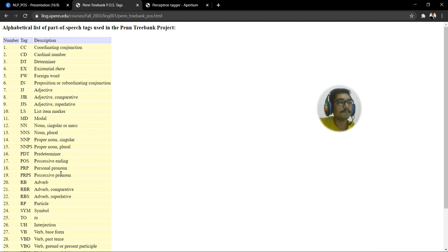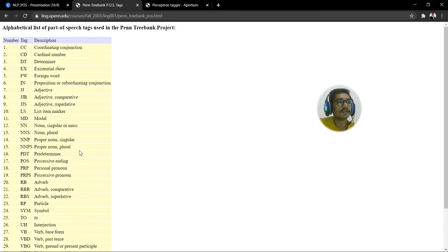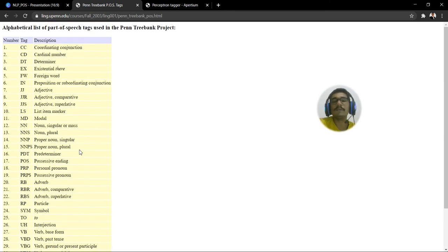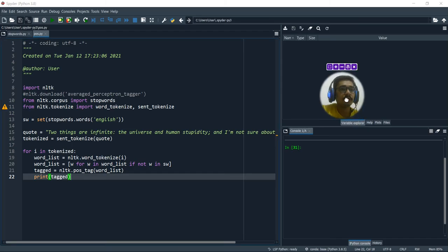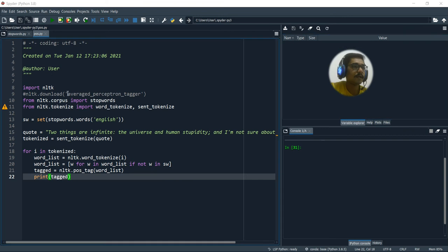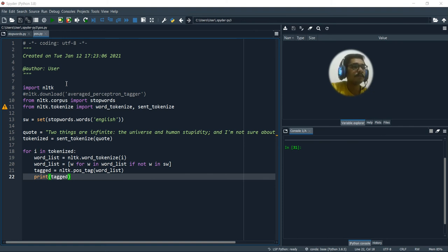So there are 36 different categories or classifications for each of the words that we encounter. So let's quickly jump onto the Python preview of how this basically looks like. So this is my simple snippet to demonstrate what is a POS tagging.